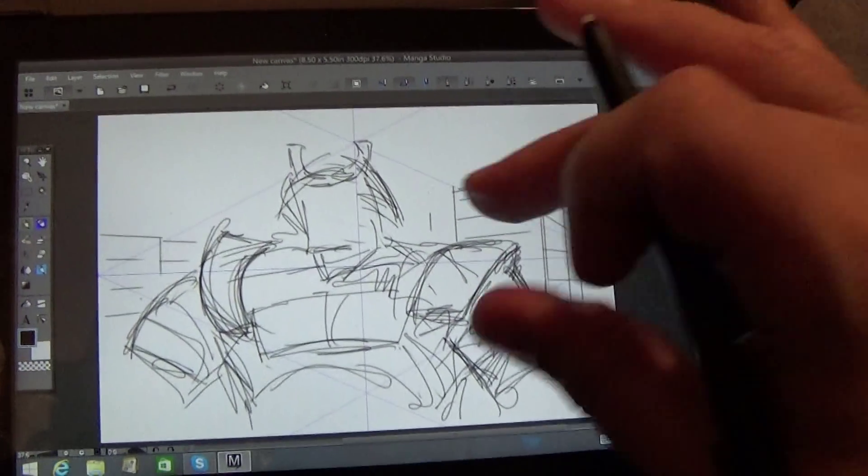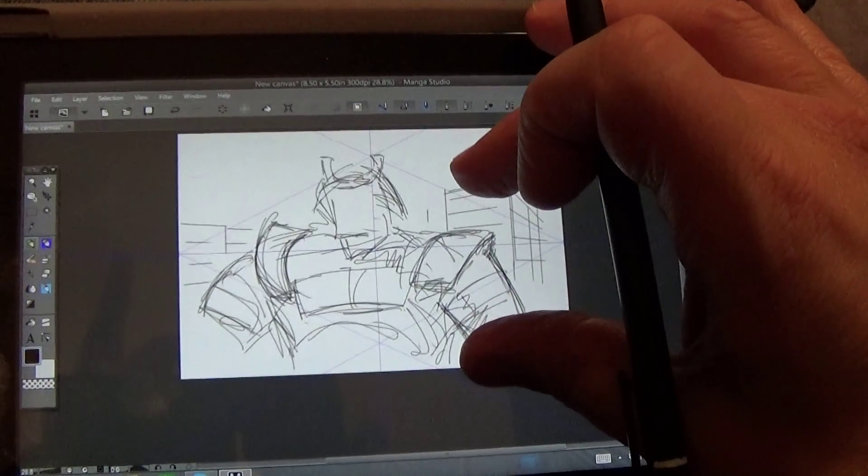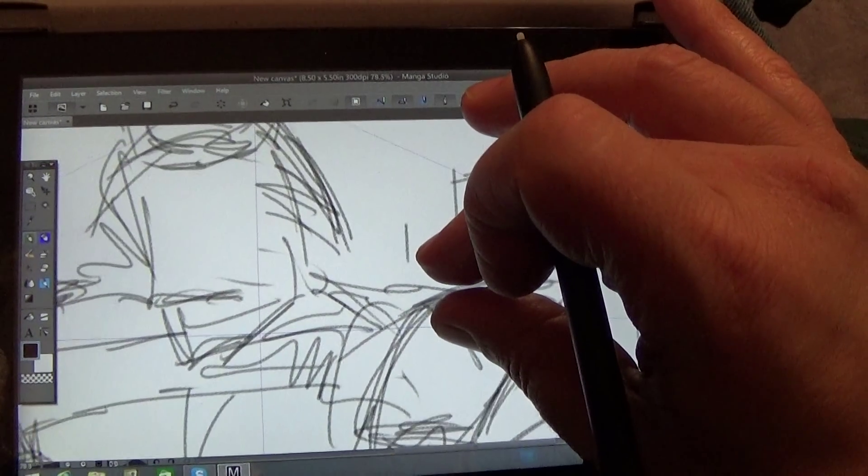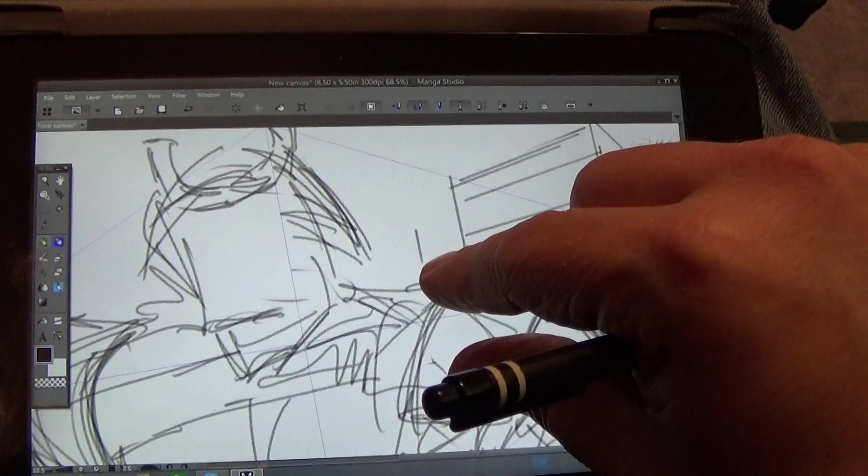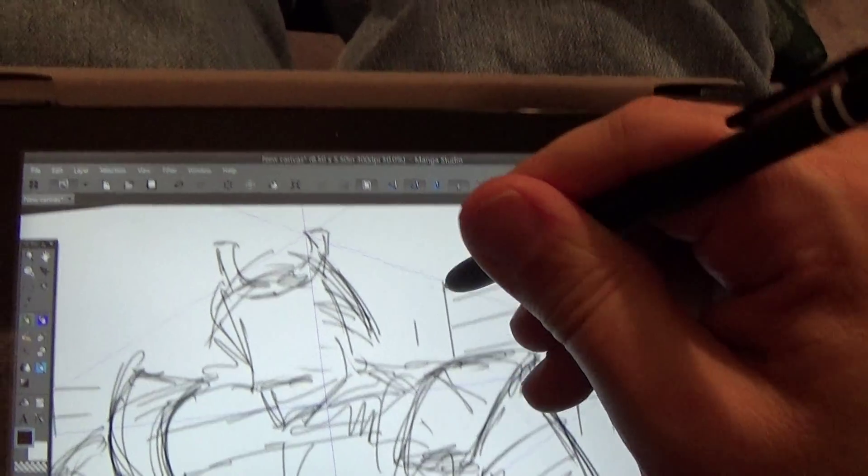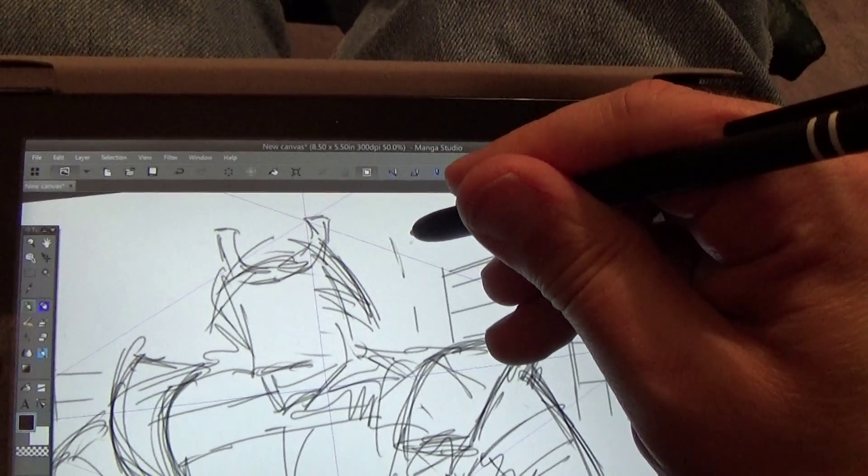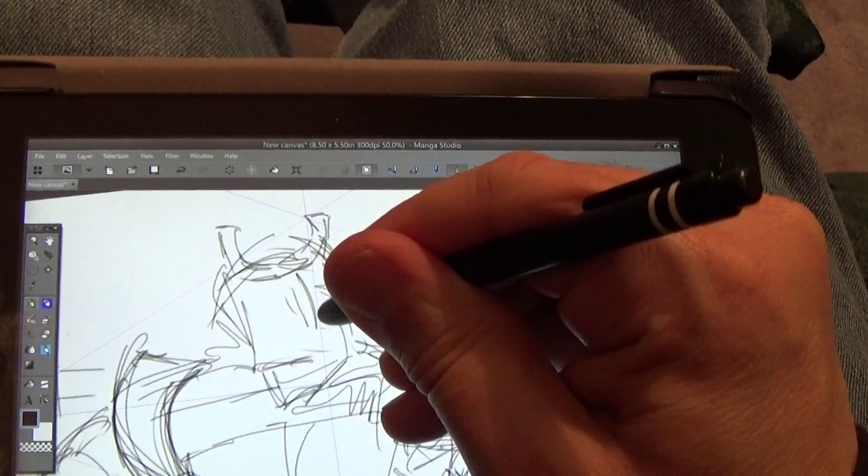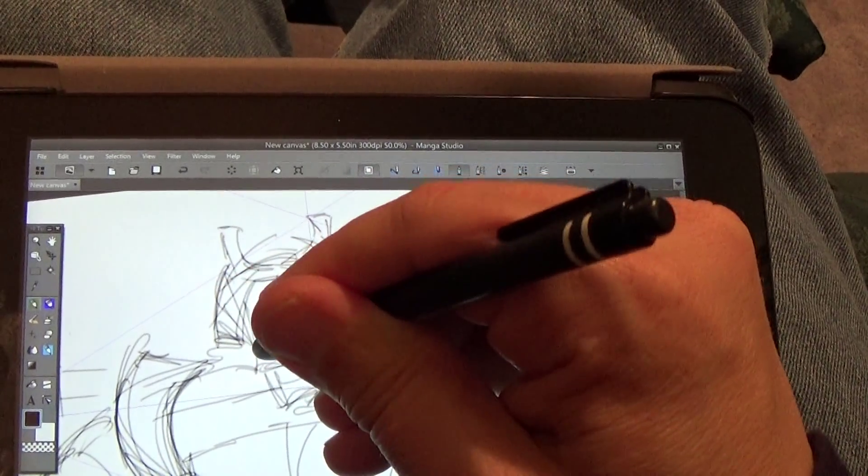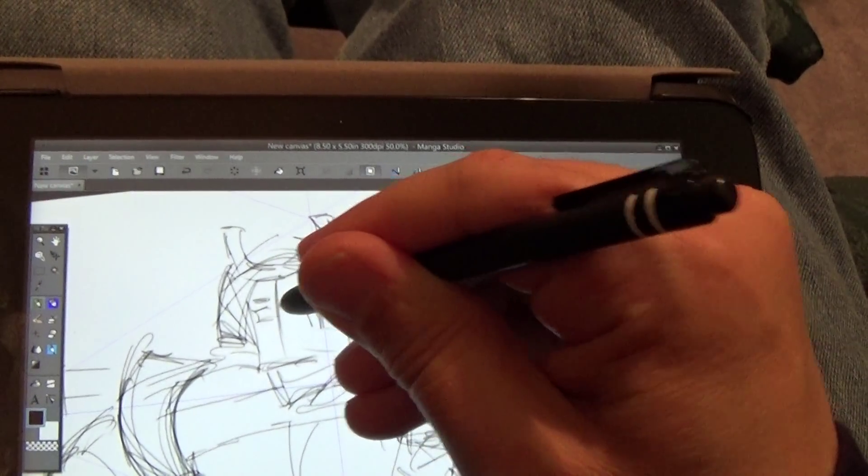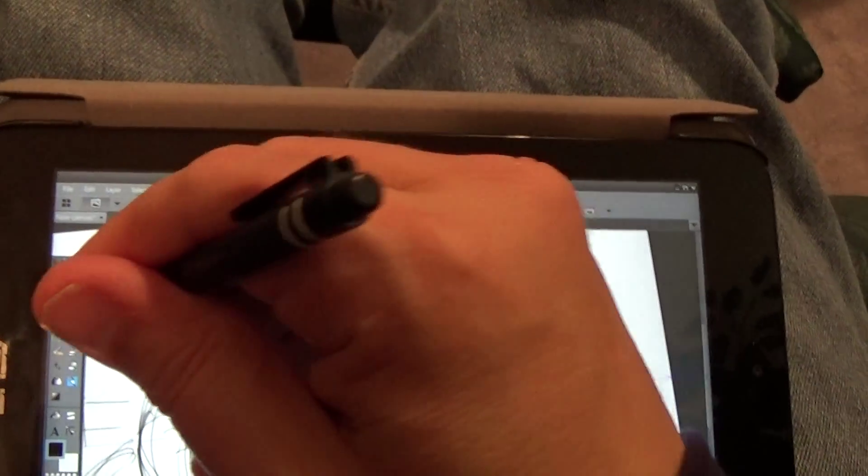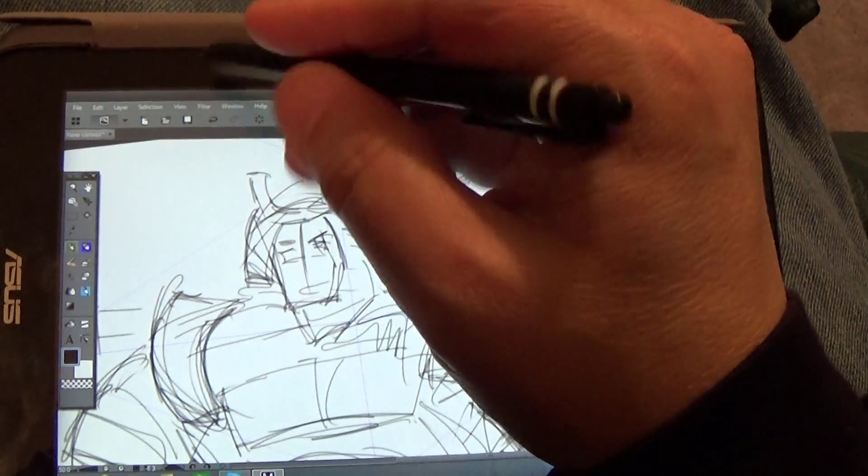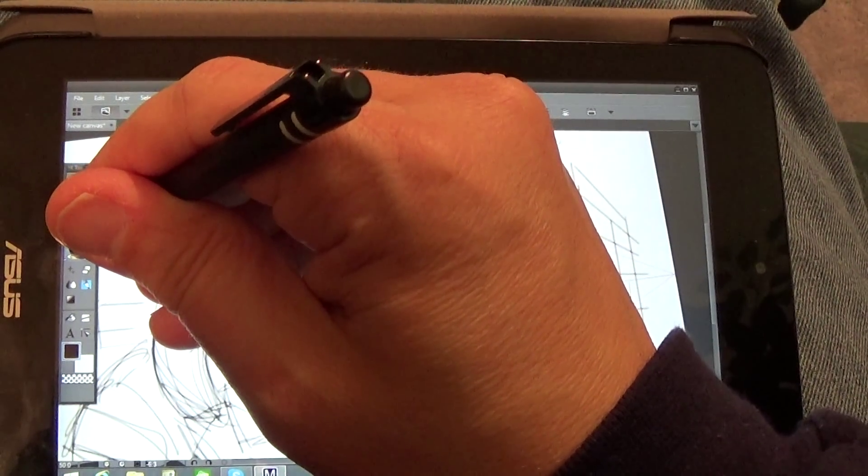The nice thing is it supports the gestures, so you can come in here. Some people have talked about having trouble setting up the pressure sensitivity and getting it to read the tablet. I didn't have too much problem. I don't think the pressure sensitivity is as good as a bigger tablet but I think it works pretty good for what it is.